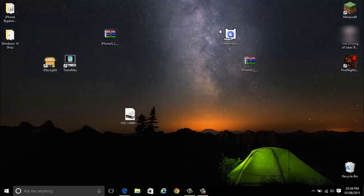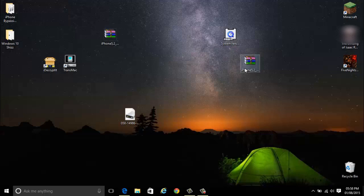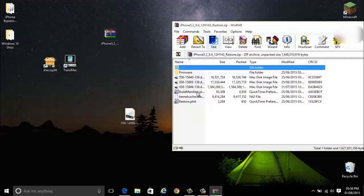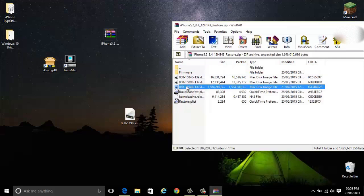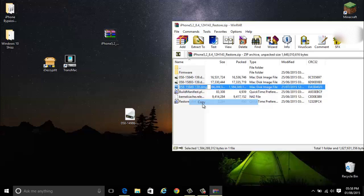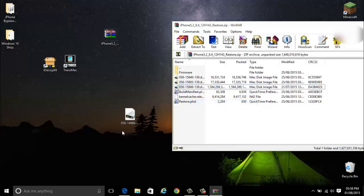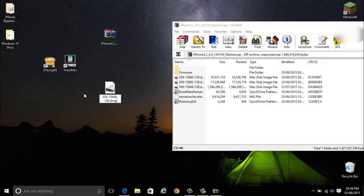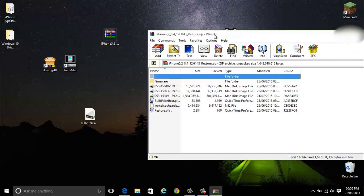After you've done that just open up the iOS 8.4 IPSW file. Copy the name of the biggest file here. So it's this one. Then rename this file and paste that in. So Ctrl V.